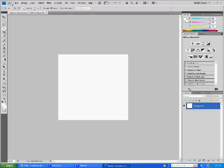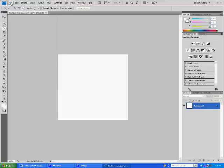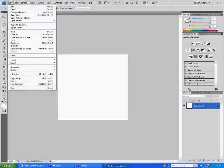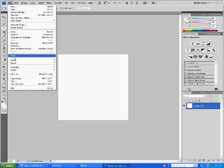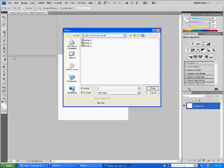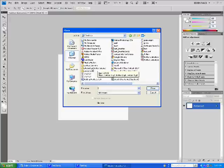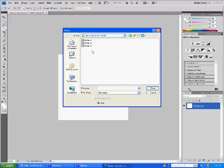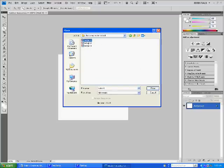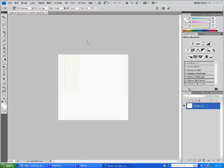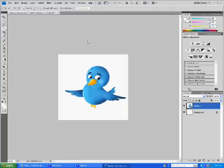So, first we need to get our images we're going to be using. And so, go up to File, click, and then I'll go down to Place, and right here on the desktop I've created, conveniently, a folder called Photoshop Twitter Tutorial with my three images in it. So, I'll place each of those, there we go, press Enter. You can see it's shown up in the layers panel right here.